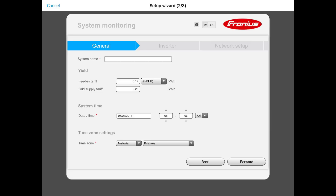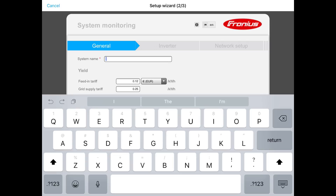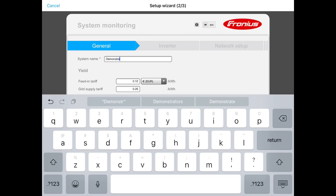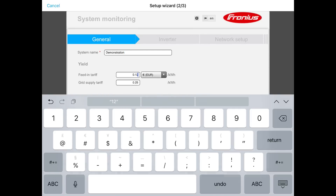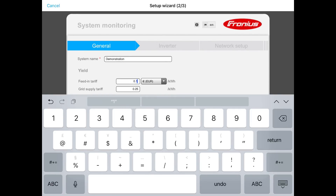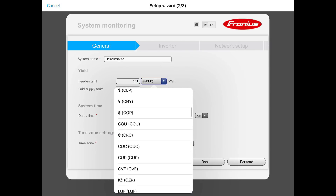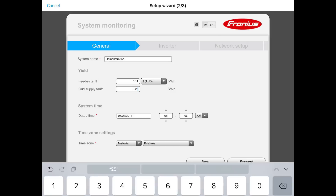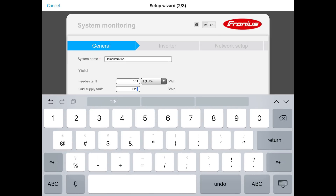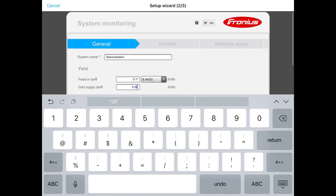Now we get to enter some information about your system. Put in the system name — just make up a name that suits. We want to fill out some information about the yield: a feed-in tariff rate, which is the rate your electricity provider will pay for any surplus solar power. Set the currency — in our case AUD, Australian dollars. We also want to set the grid supply tariff to what your electricity retailer charges for power you take from the grid.